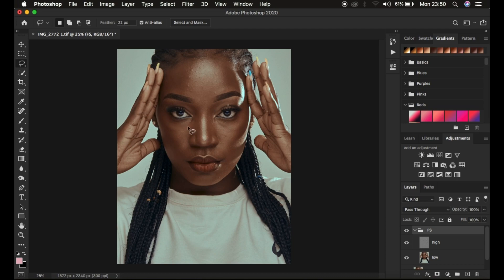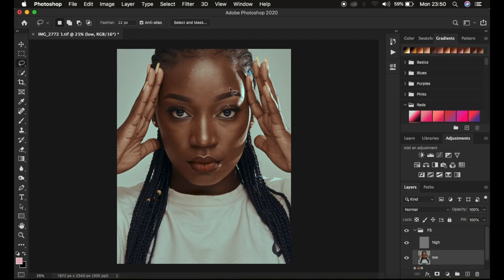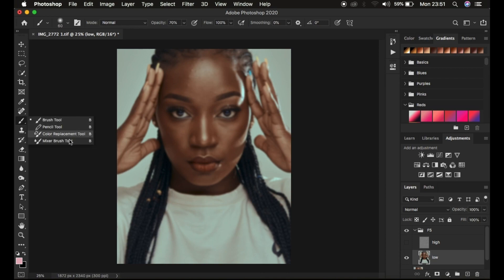Before you apply the mixer brush tool, remember it should only be applied on the low frequency layer. Select the low frequency layer. When working on the image, you sometimes get distracted by the textures as you wish to mix or blend the skin color to get a nice skin tone transition. The best way to go about that is to hide the high frequency layer. After hiding it, come to the brushes and right-click to get the mixer brush tool.